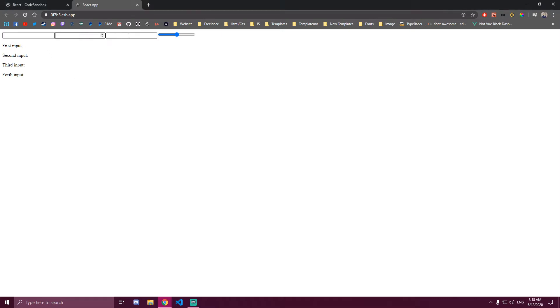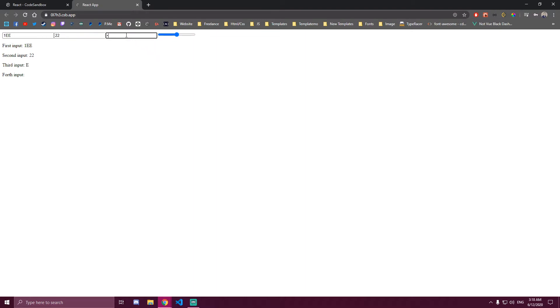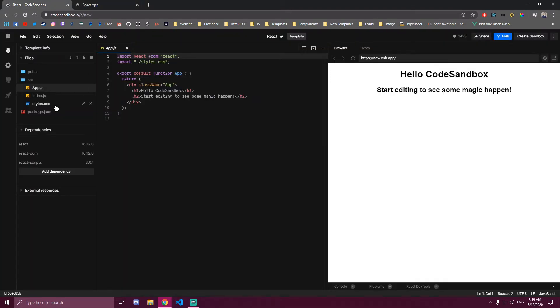Hello guys! In this example I will be showing you how to make a global reusable component, which in this case is gonna be an input. So we're gonna have one input that we're gonna reuse four times. The first one is just gonna be text, the second one is gonna be number, the third one is gonna be password and the fourth one is gonna be slider. So let's begin.